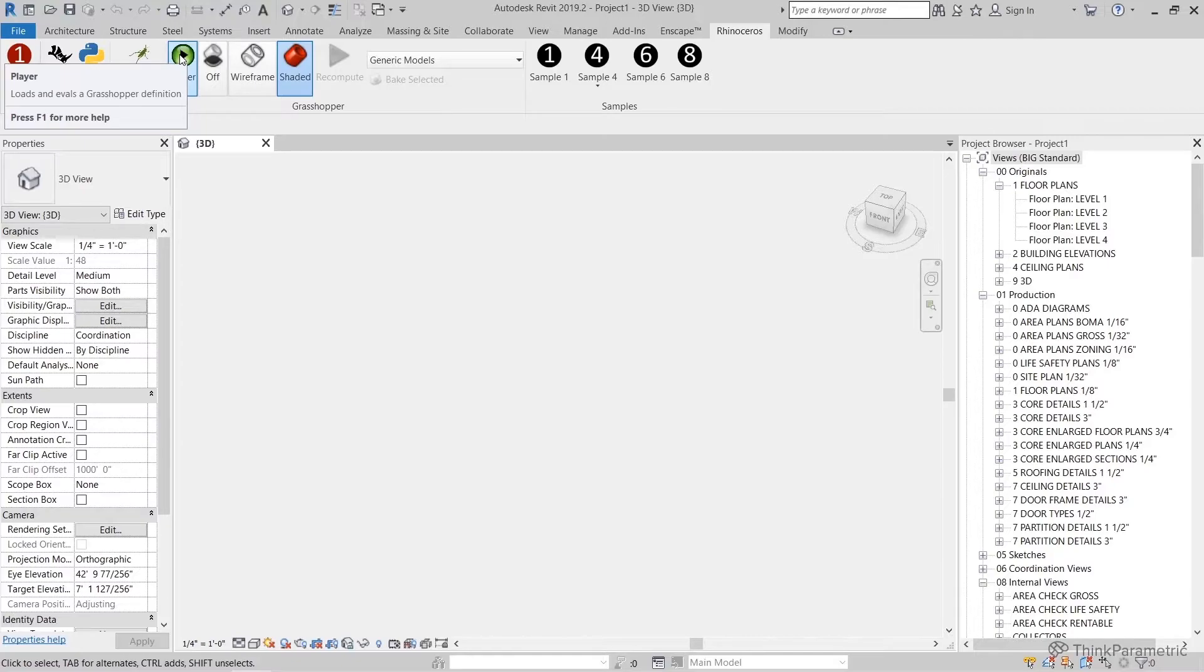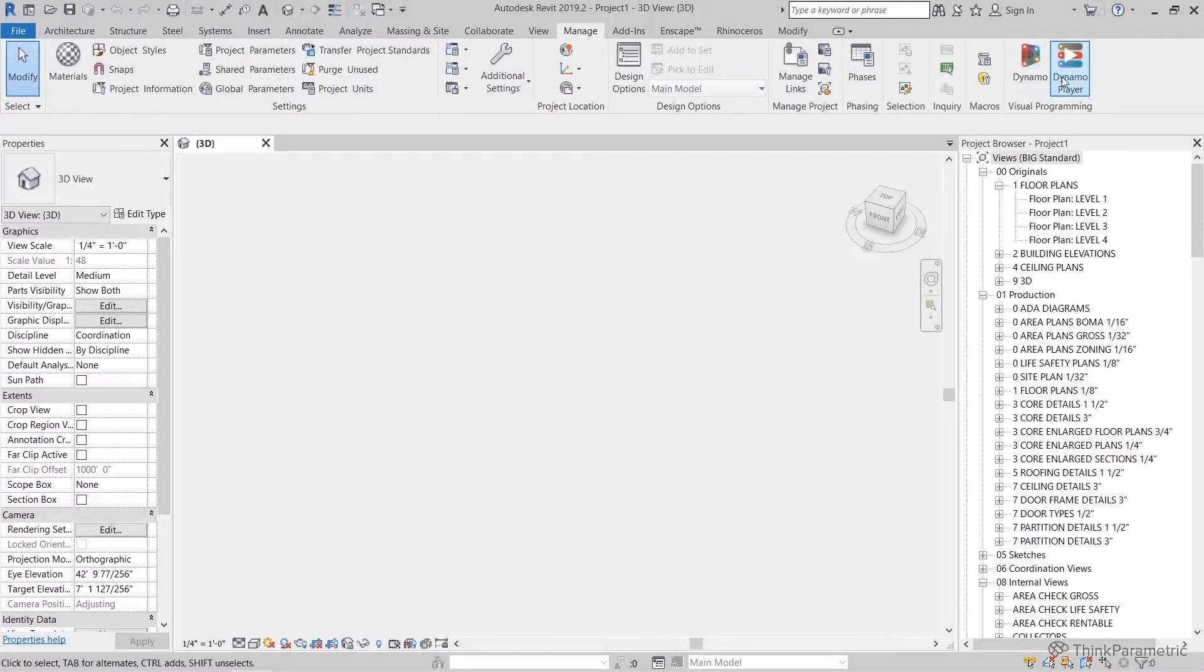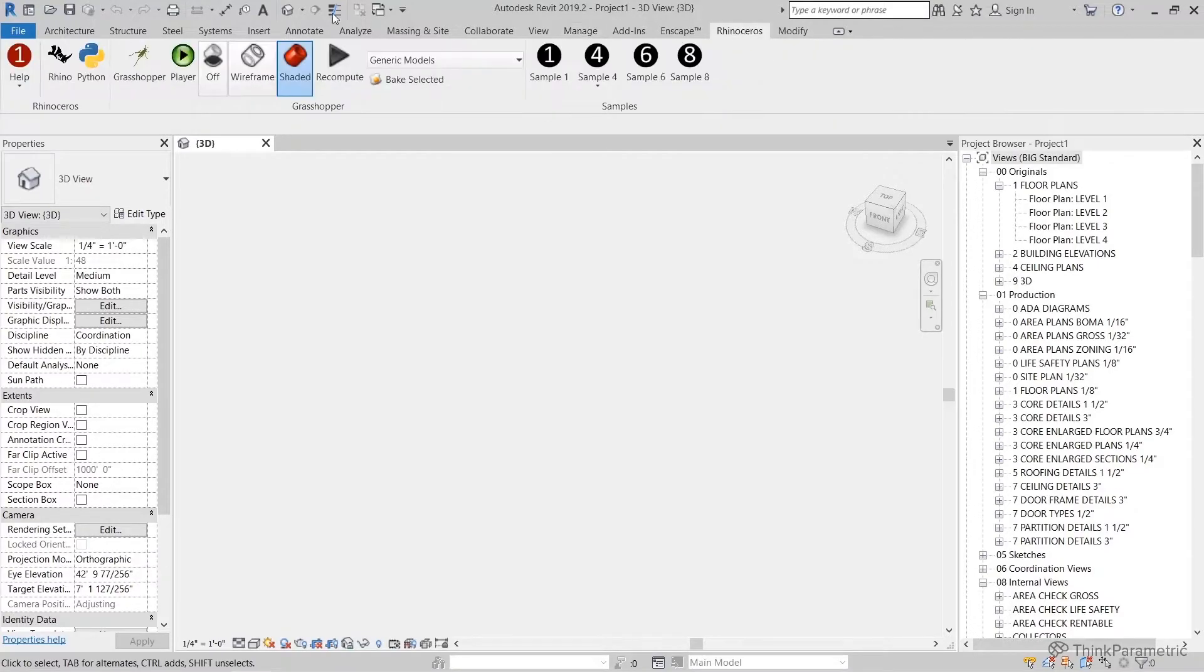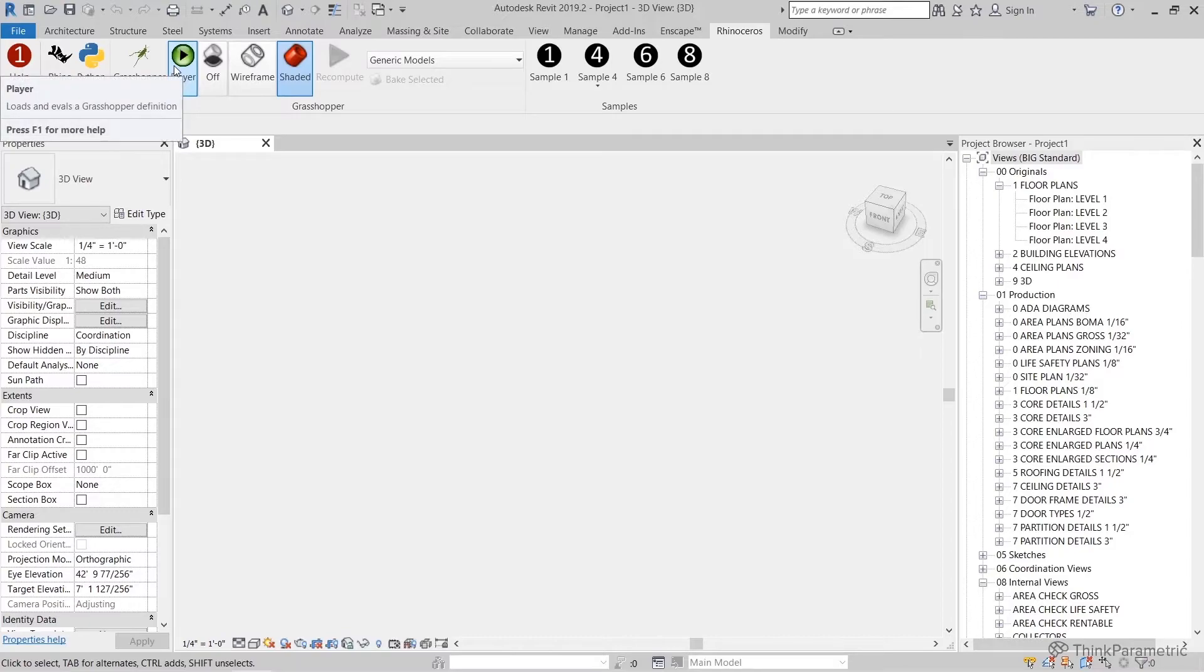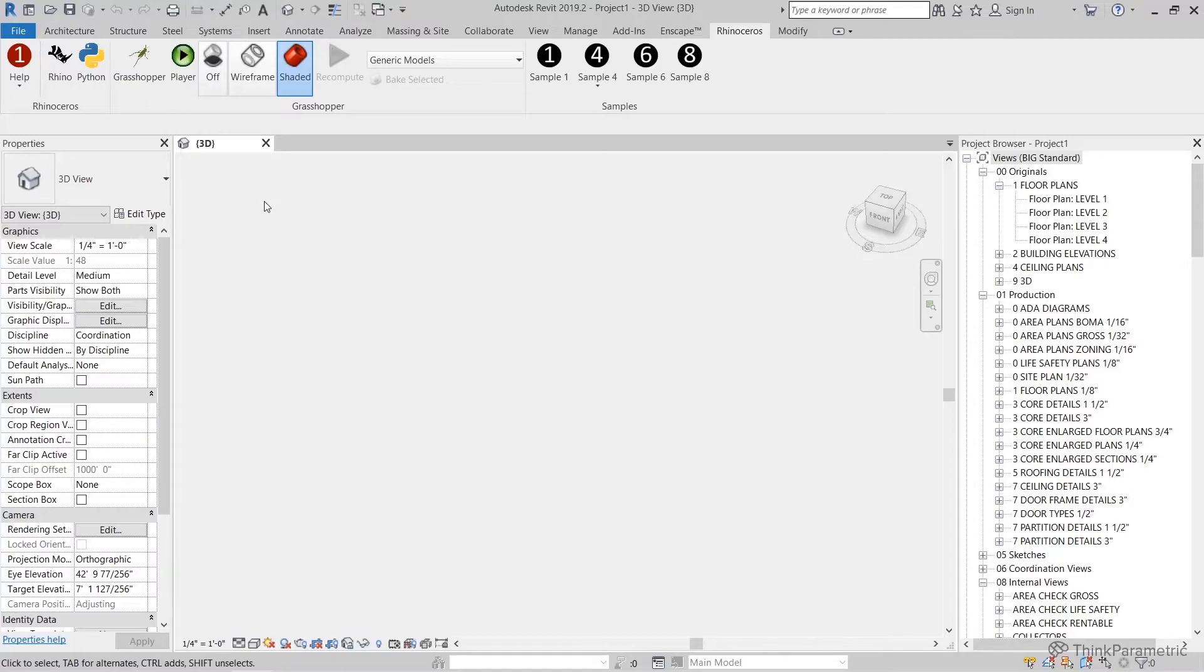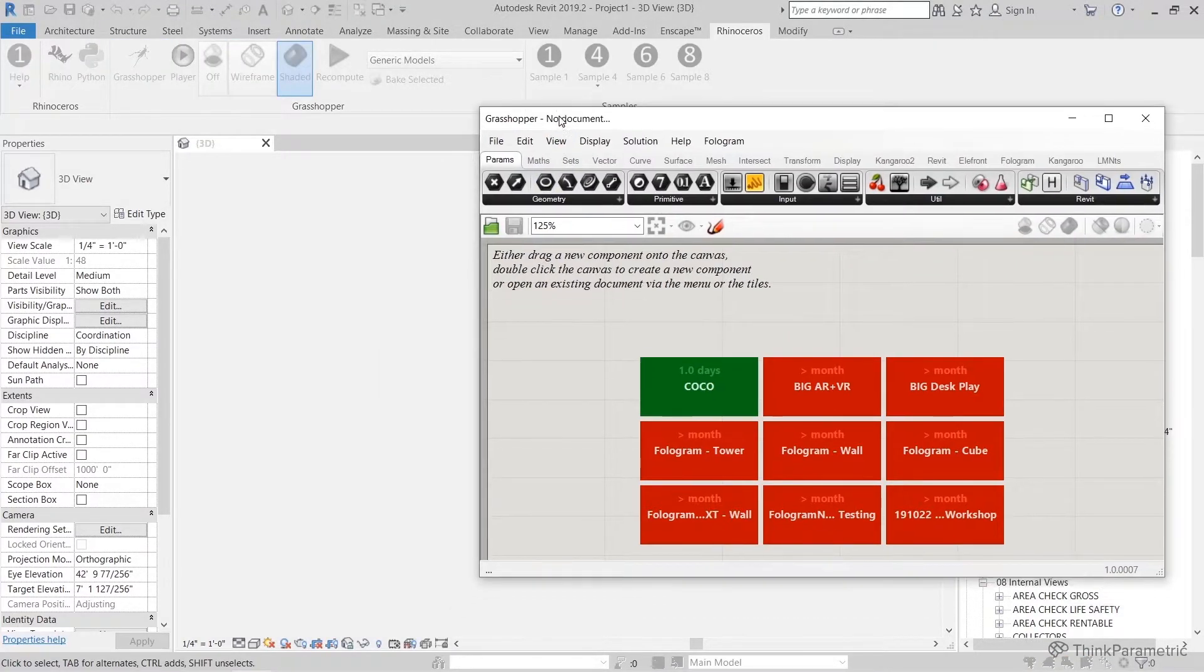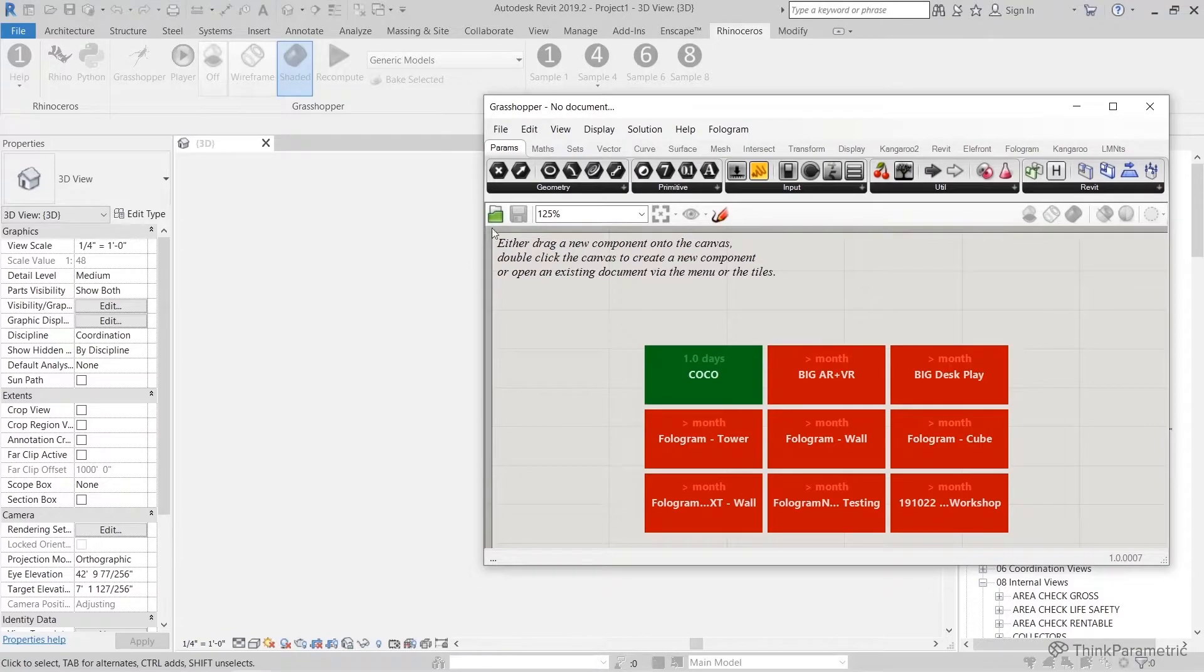Next on our ribbon we have a Grasshopper player. This will be more familiar if you're coming from the Dynamo world, where there is Dynamo and Dynamo player under Manage. The idea of this is that it automatically loads, runs your script, and then closes it down. This is great for little scripts that update little things, like updating the numbers on your sheets or other background tasks that you don't really want to go through and open up the script, run it, and close it.